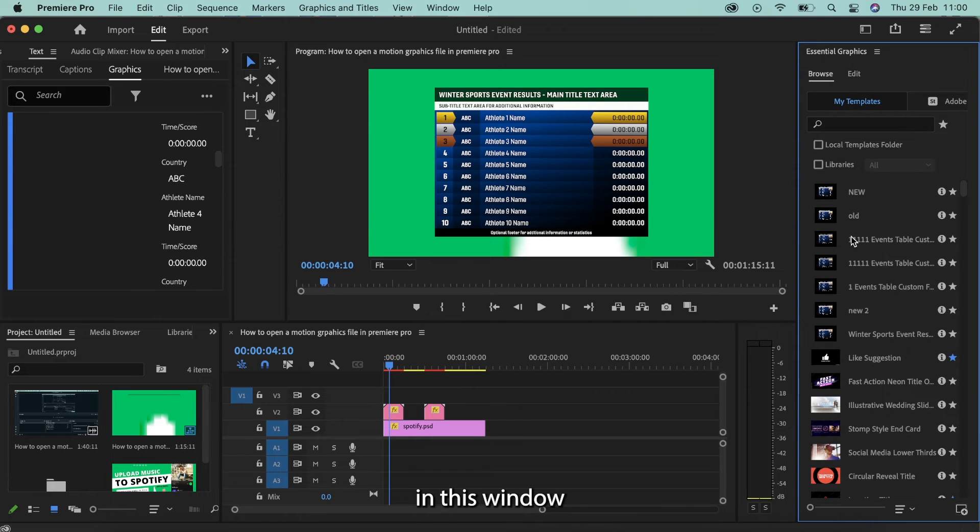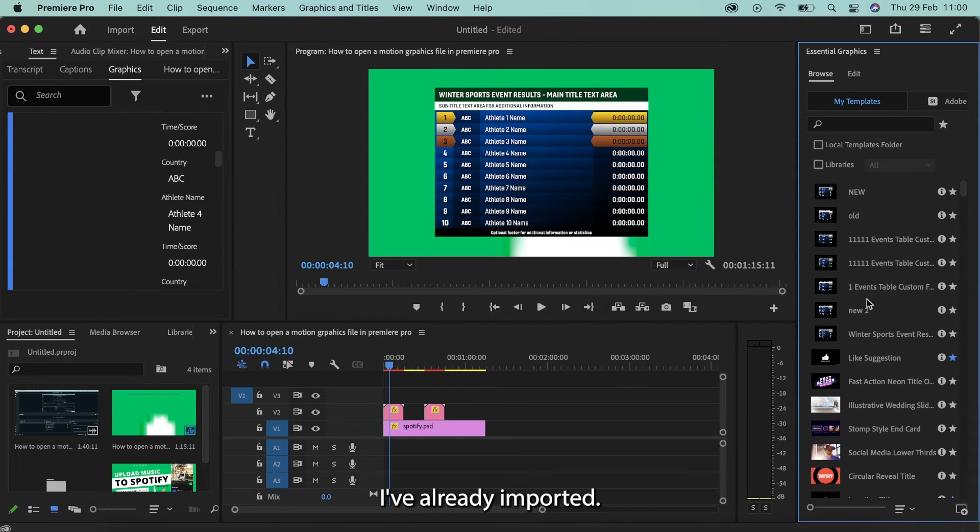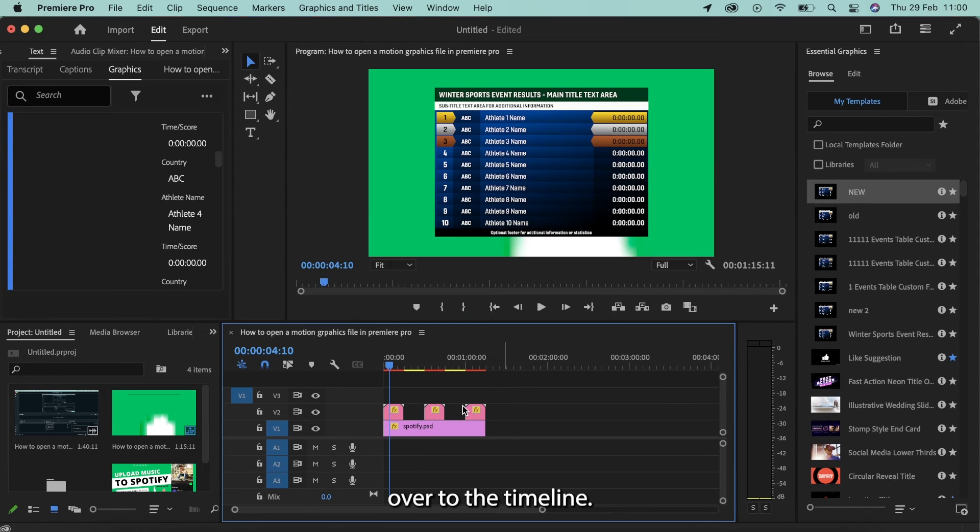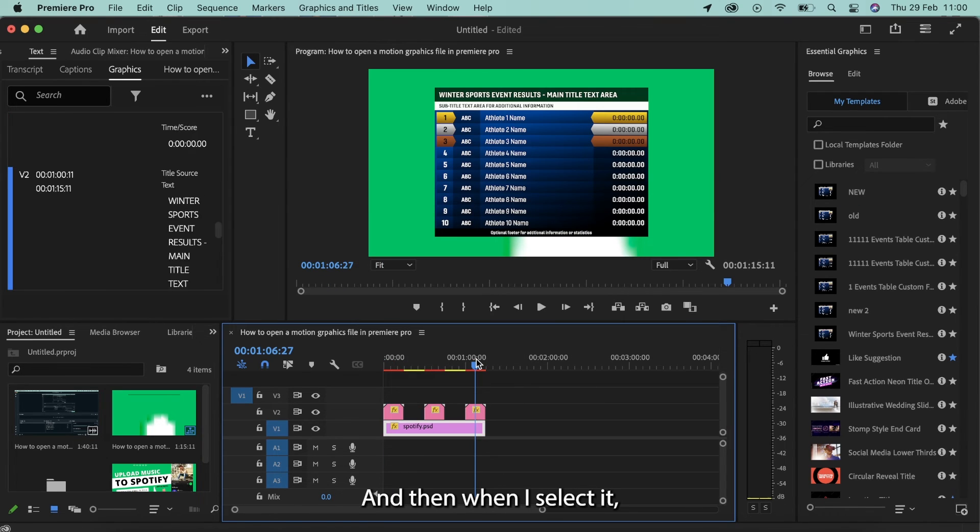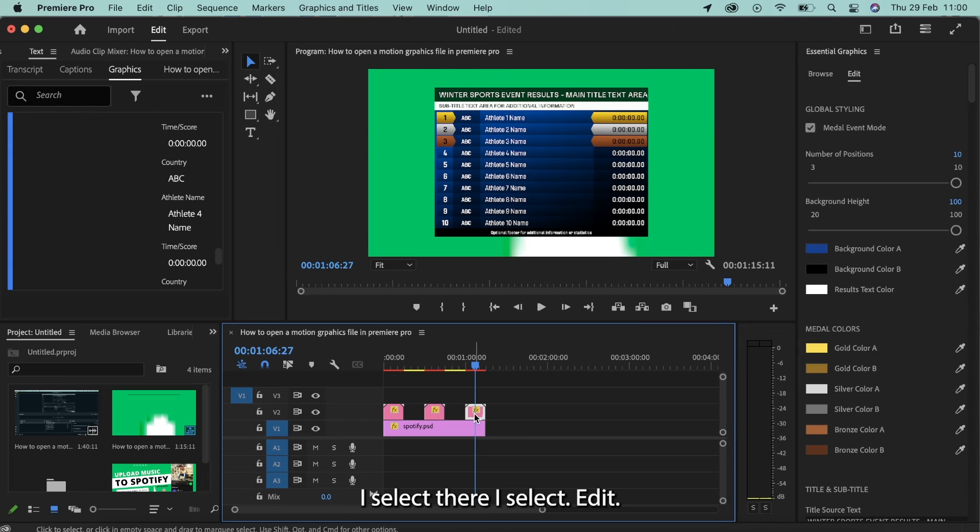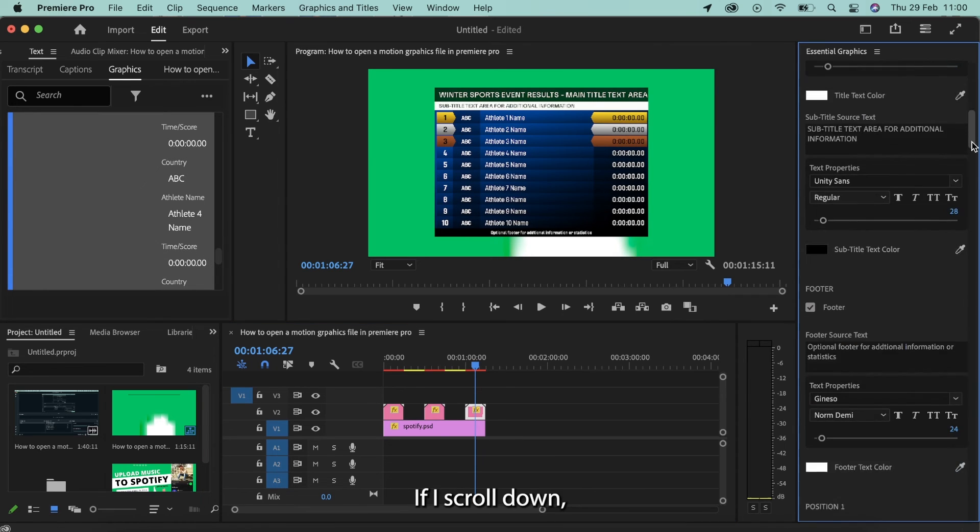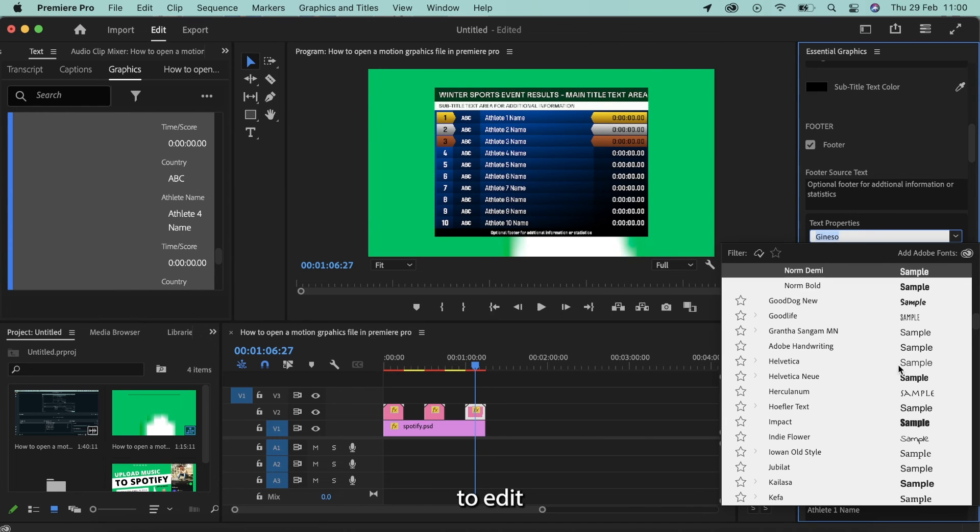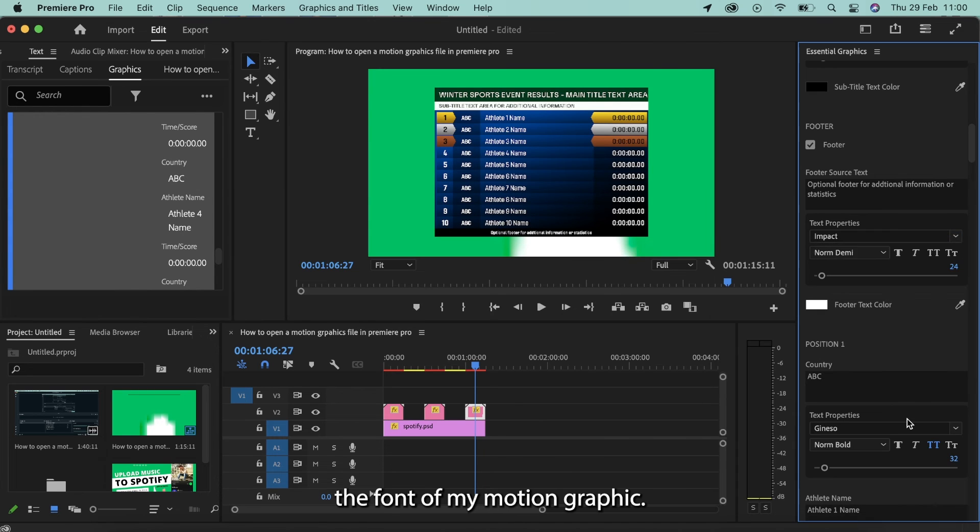And then it's going to pop up in this window on the right hand side here. You can see a few that I've already imported. We're simply going to drag and drop the new one over to the timeline. And then when I select it this time, I select there, I select Edit. If I scroll down, you'll see that I now have all of these different text options to be able to edit the font of my motion graphic.